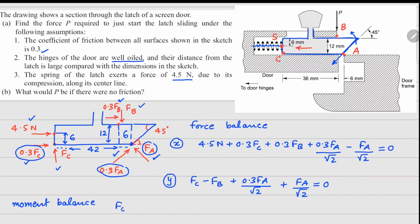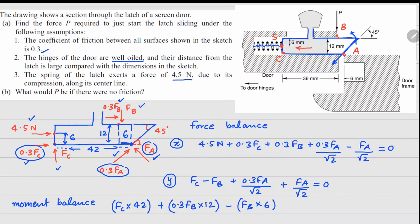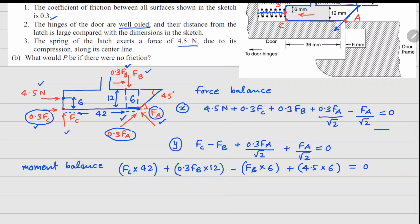Taking moments about point A: FC times 42 mm gives a clockwise moment; 0.3 FB times 12 mm also gives a clockwise moment; FB times 6 mm gives an anti-clockwise moment; and the spring force of 4.5 Newtons at a distance of 6 mm gives a clockwise moment. Setting the sum equal to zero gives the third equation.